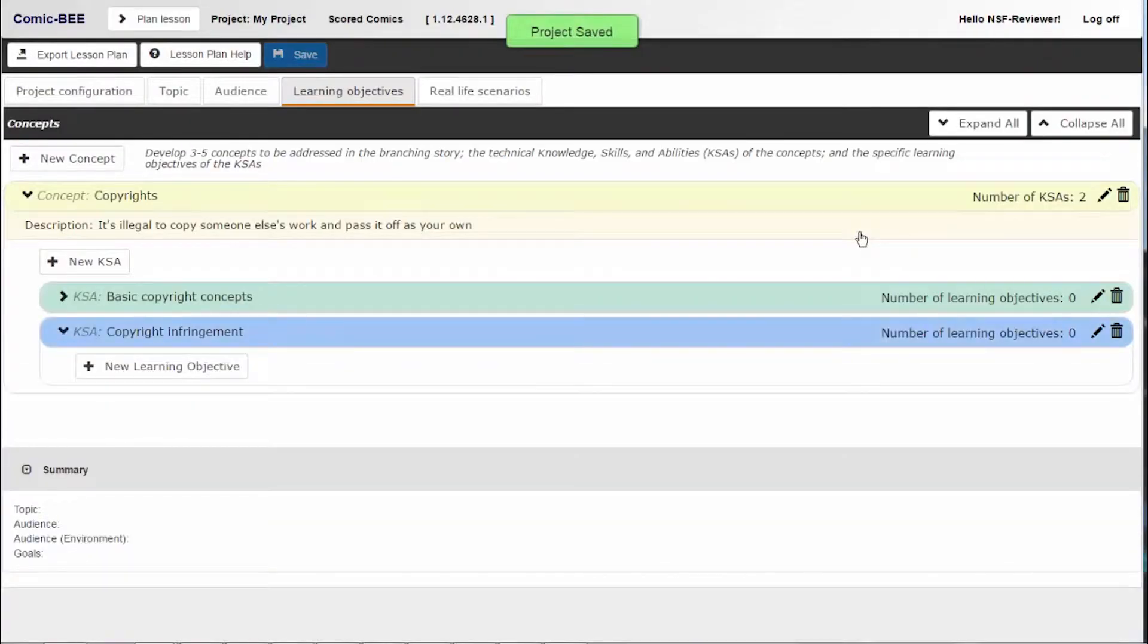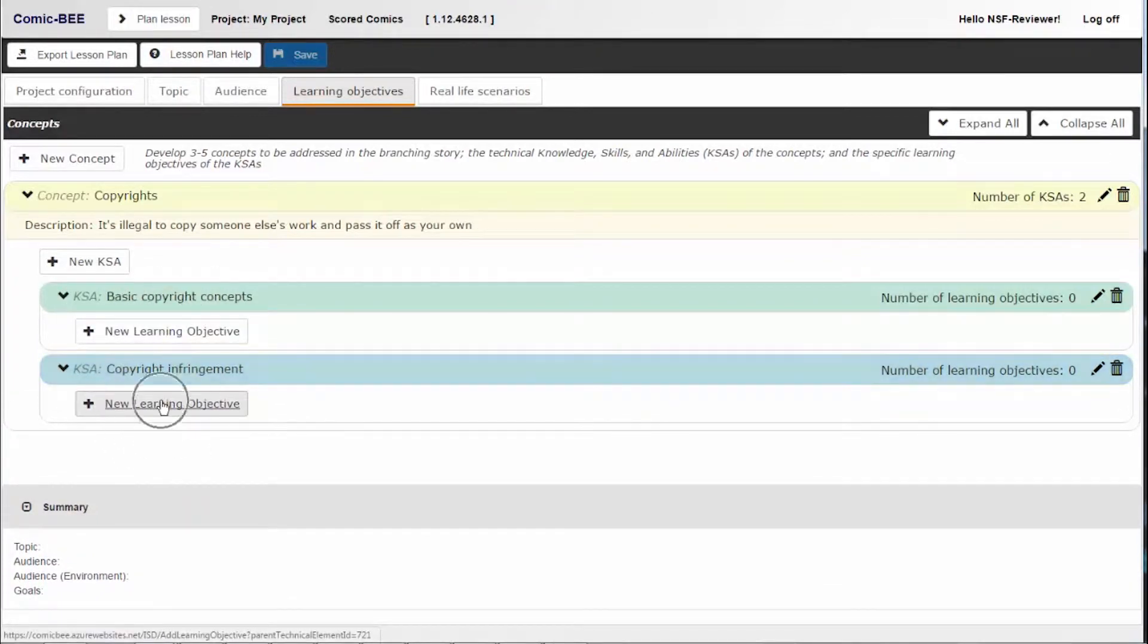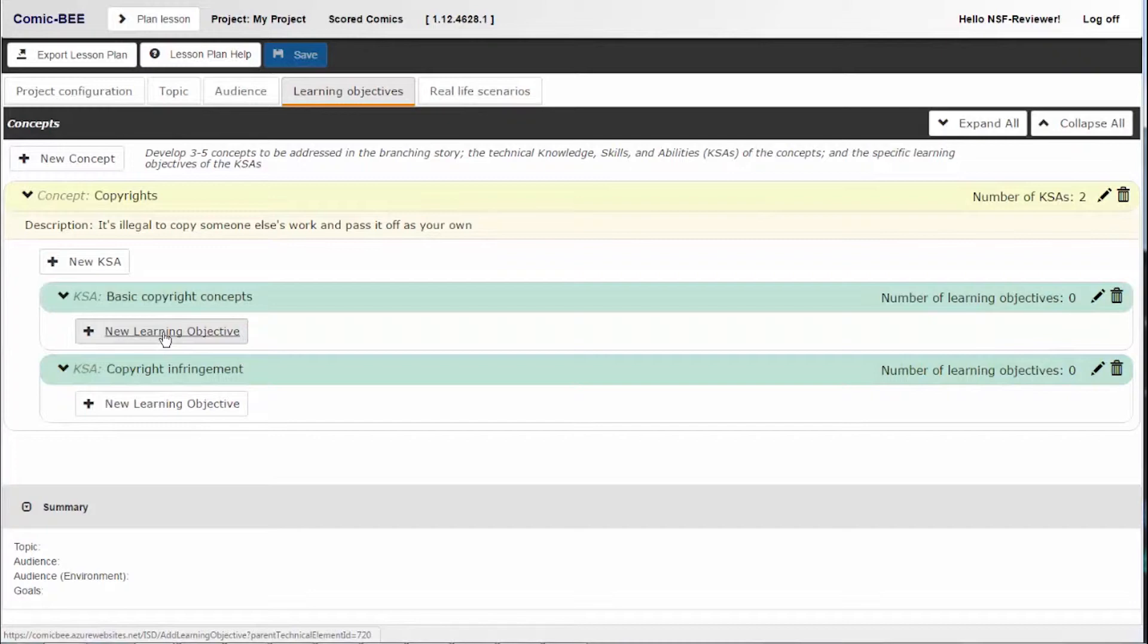Each KSA needs at least one learning objective. Learning objectives should break down the KSA or task and focus on a discrete skill that the student should be able to do. Learning objectives will be used later to keep your story aligned with your lesson plan.